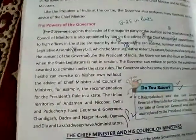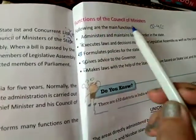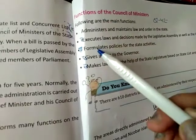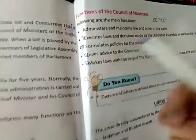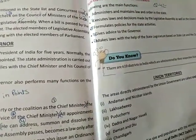E4: Enlist 5 functions of the council of ministers of a state. Come to page number 161, top — functions of the council of ministers. You have to write those 5 points.